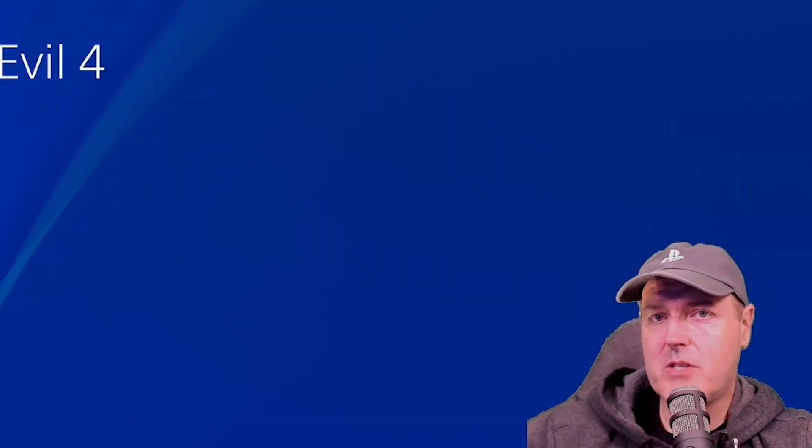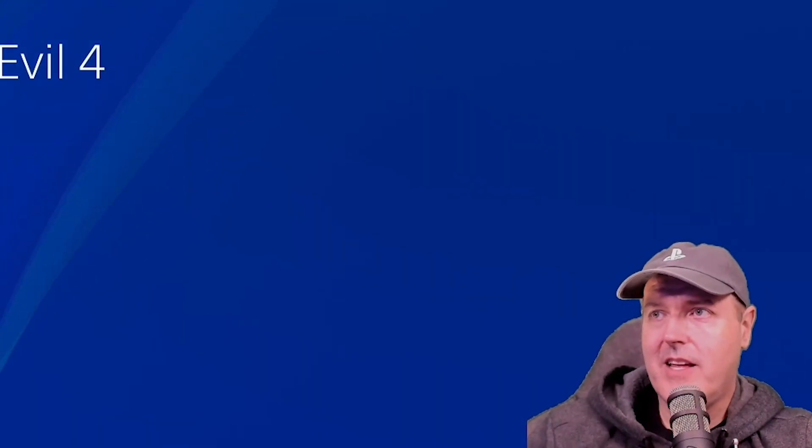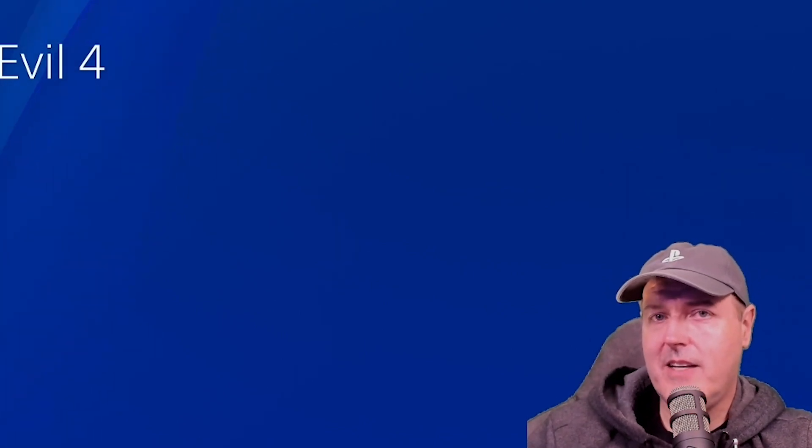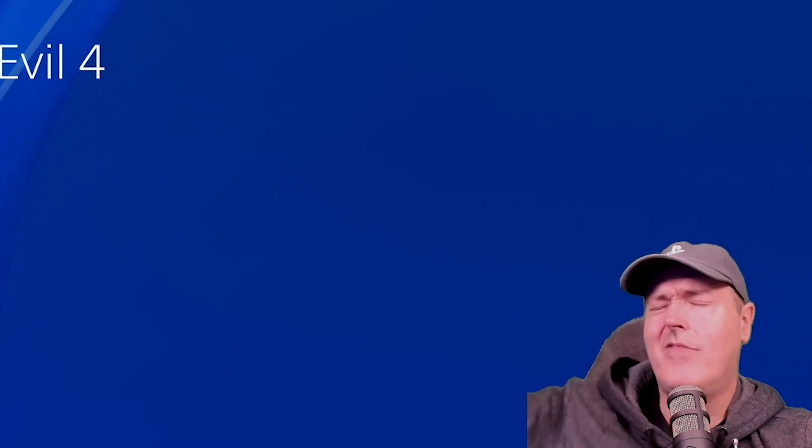Well anyway, I hope this video will help someone out there. Thanks for watching and don't forget to like the video and subscribe to my channel if you find the content useful. Thanks again. I'll see you on the next one. Michael out.